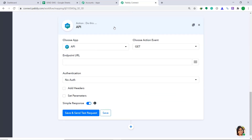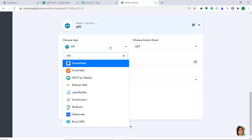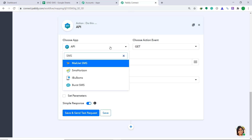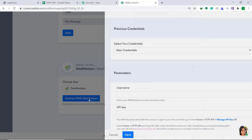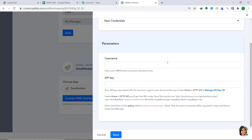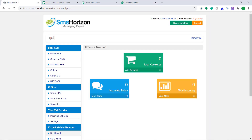When you click on the plus button, a window appears in front of you. This is called the action window. Here in Choose App, change it from API to SMS Horizon. In Choose Method, keep it as Send SMS. Then click on Connect with SMS Horizon. Here, you have to fill in two parameters: username and API key. To get the username and API key, just go to SMS Horizon.